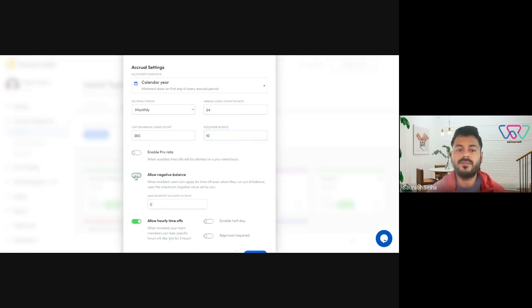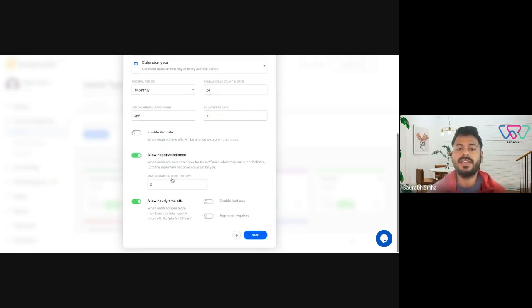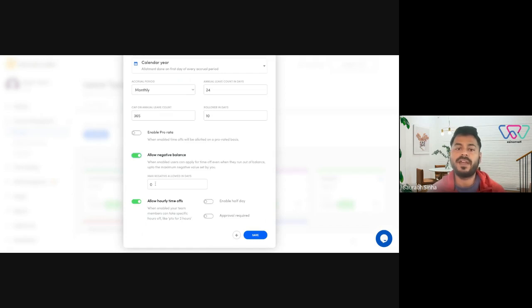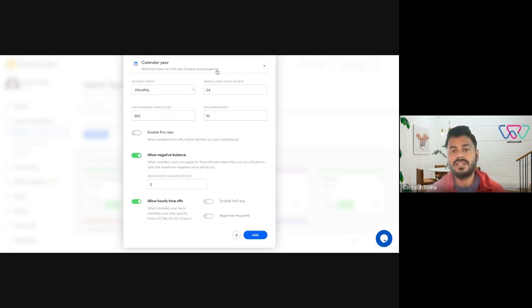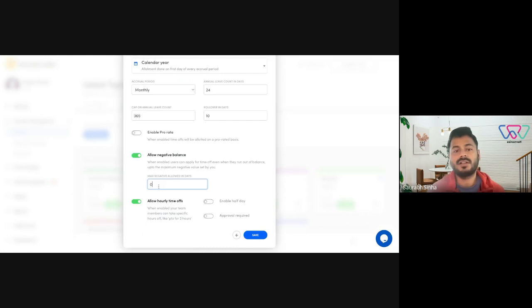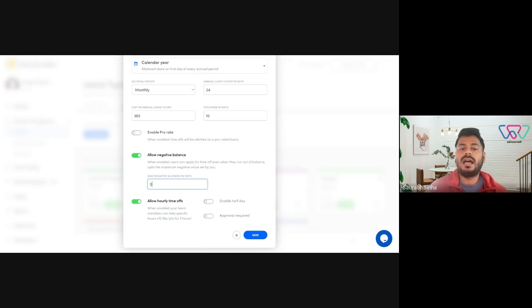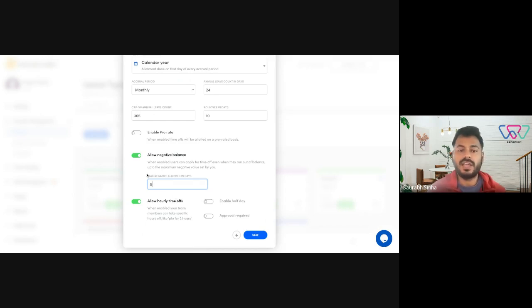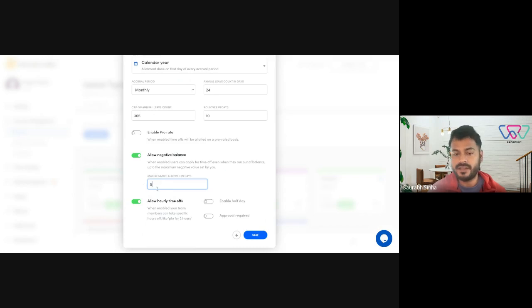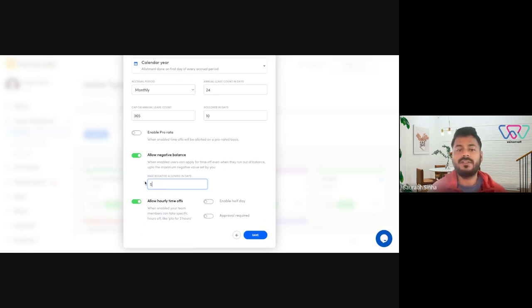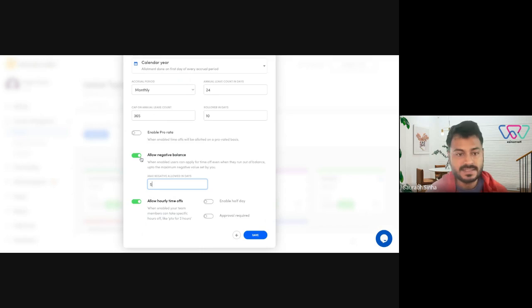Next is allow negative balances. In case you want to allow people to apply for time off even after they have exhausted everything in their balance, you could set a limit to the negative balance as well. And they'll be able to apply for time off until negative five. And whenever they accrue the next set of five leaves, it will automatically get adjusted.